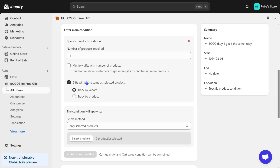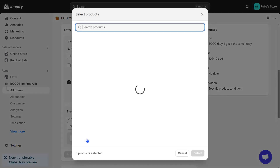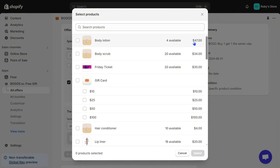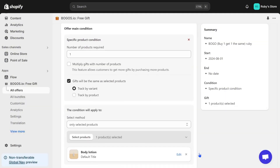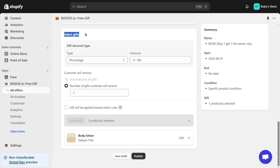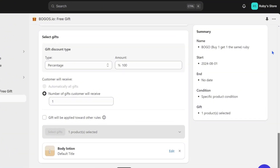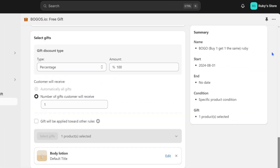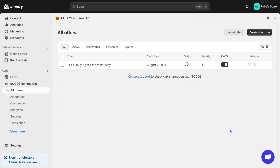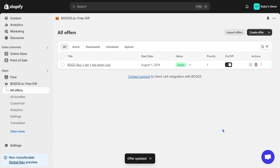Then select the product. For example, I'll choose the body lotion here. And in the select gift section, you can see that the percentage discount is 100%, meaning it's completely free. The template has also set the gift up for you, exactly the same as the product above. Once you've done everything, take a moment to preview it by looking at your preview widget on the right. The final step is to hit the publish button, and your offer is now live on your Shopify store.